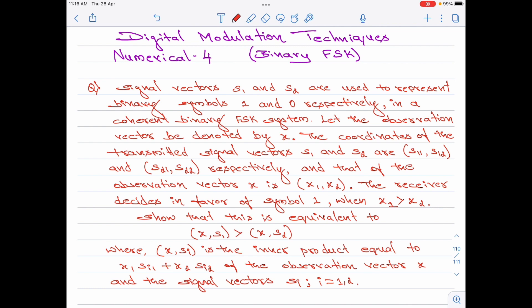Let me read out the question first. Signal vectors S1 and S2 are used to represent binary symbols 1 and 0 respectively in a coherent binary frequency shift keying system. Let the observation vector be denoted by x. The coordinates of the transmitted signal vectors S1 and S2 are S11, S12 and S21, S22 respectively, and that of the observation vector x is x1, x2. The receiver decides in favor of symbol 1 when x1 is greater than x2. Show that this is equivalent to the inner product of x and S1 being greater than the inner product of x and S2.